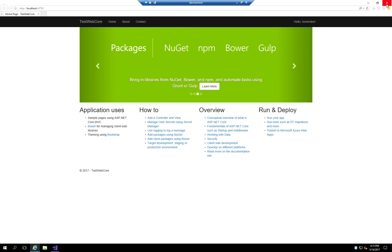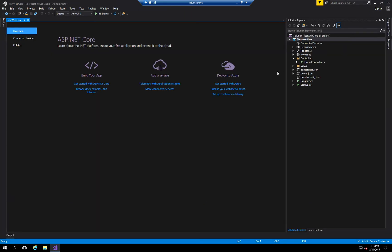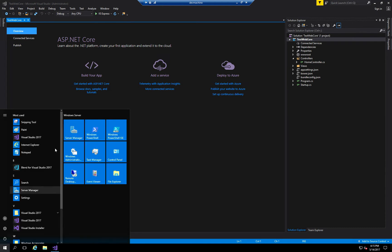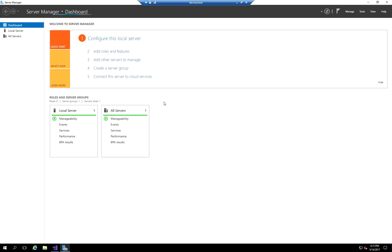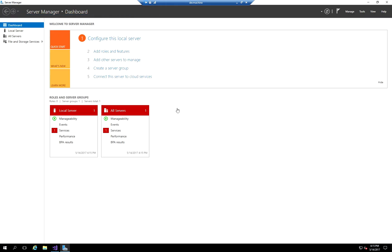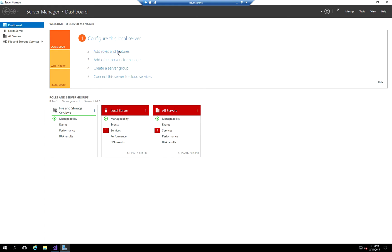I'm going to go ahead and close this. The next step is how to take this application and host it in IIS. To do that, we're going to go to Start and open up Server Manager, and install and configure IIS by clicking Add Roles and Features.